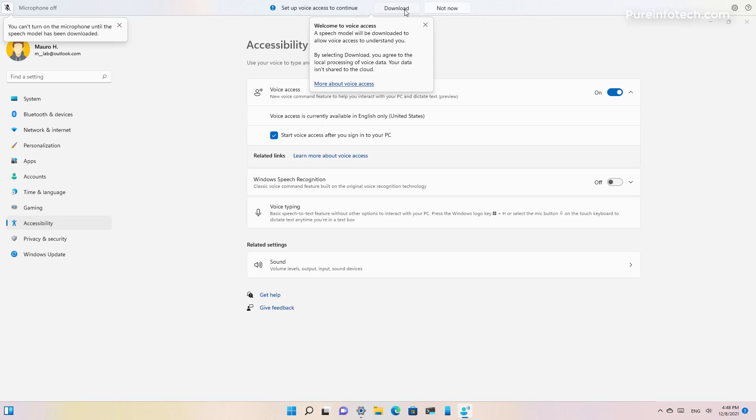But once the feature is activated you can say things like voice access wake up to get voice access to start listening to you or voice access sleep to put the voice access to sleep or turn off microphone to stop voice access from listening to you.